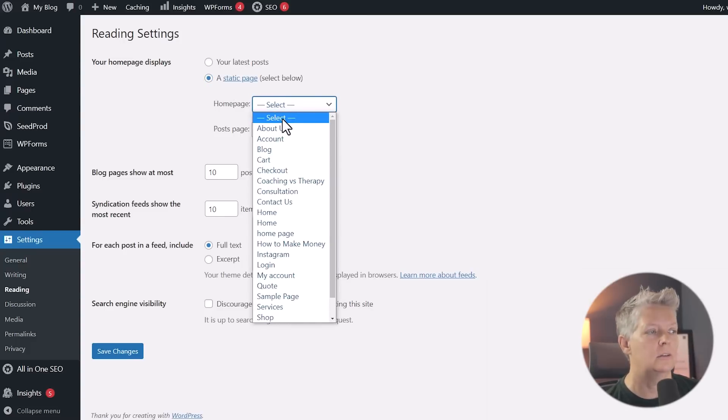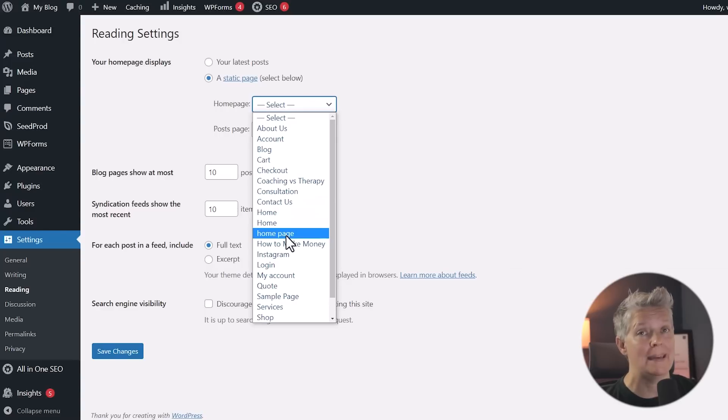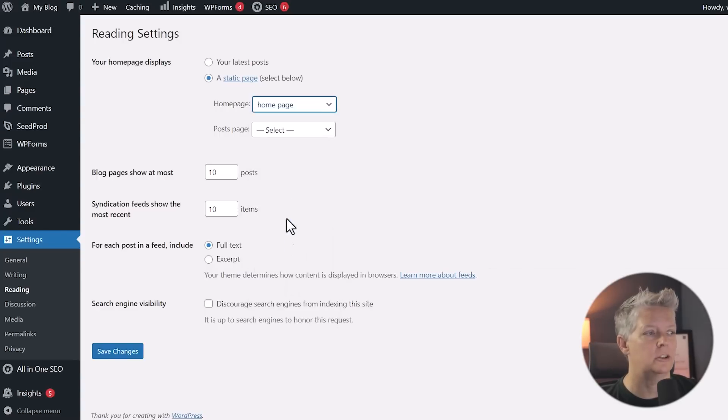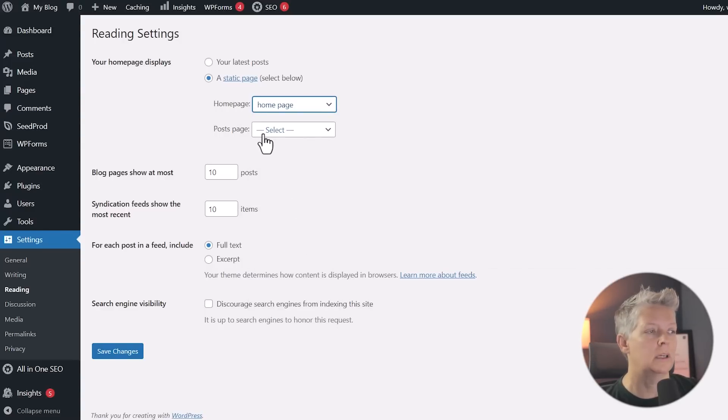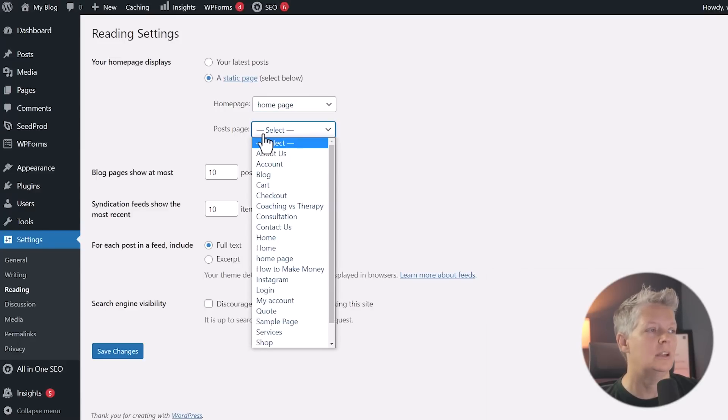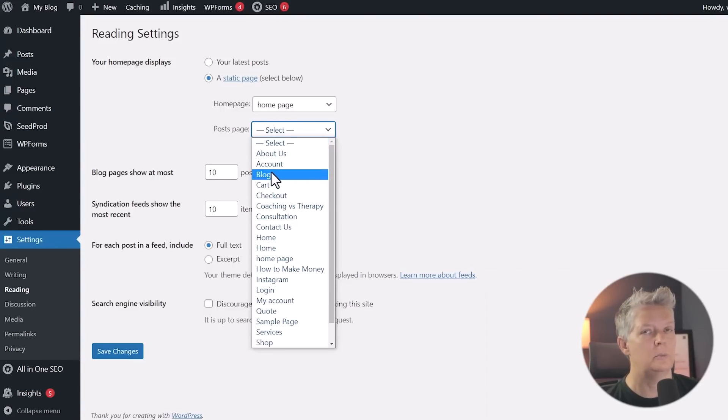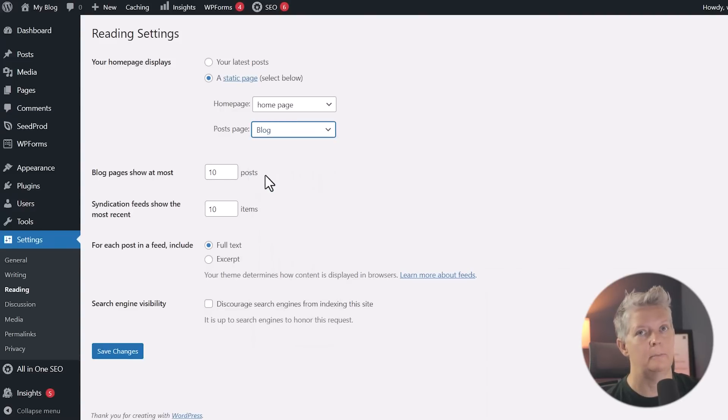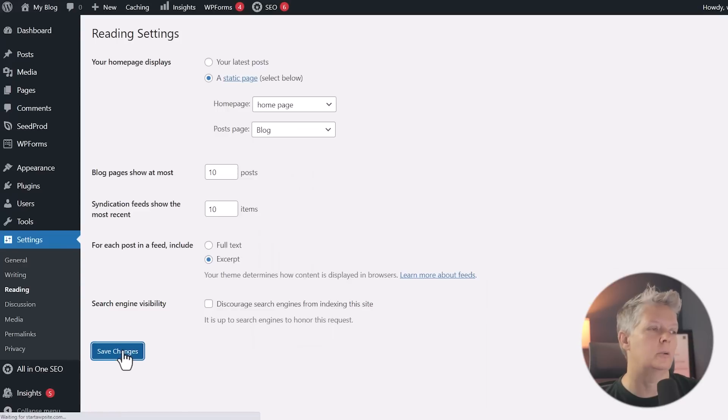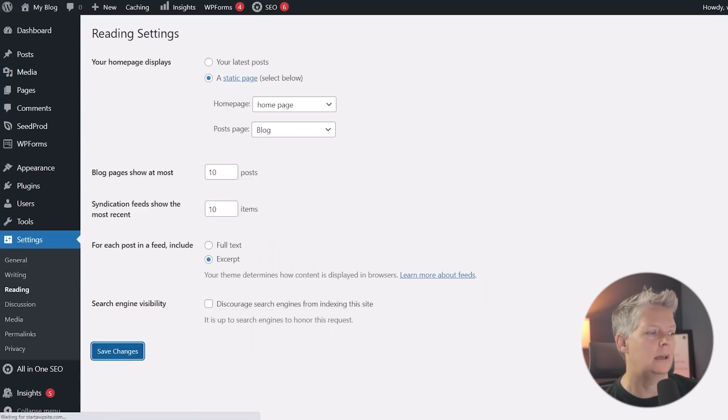And from the homepage, these are all of the pages that you have on your site. These are all the page names. Home page was what we were working on. So I'm going to choose that as my static homepage. And if you have a blog, I have a blog. So I still want people to read my blog. So you want to pick the page that all of your blog posts will be on. I have named it blog and then we can save changes.